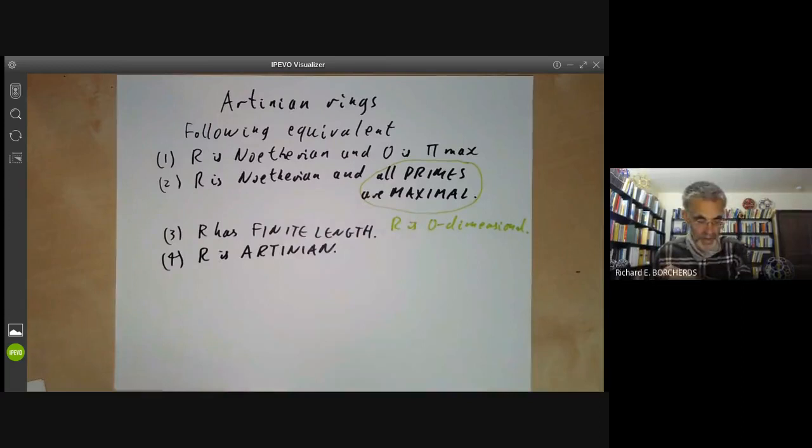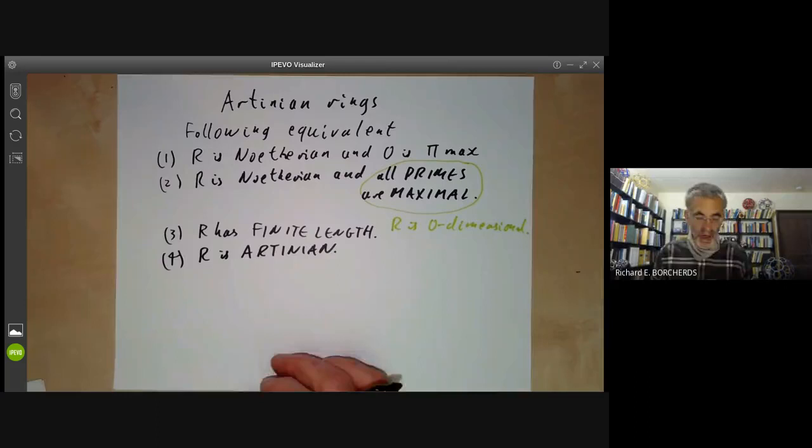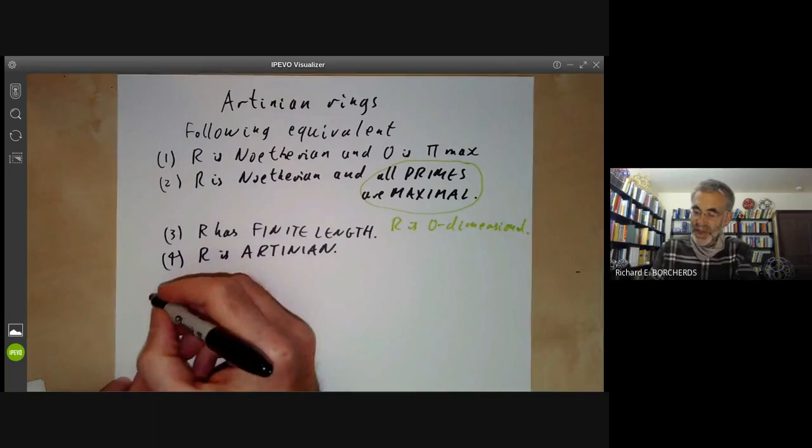We're first going to prove the three easy implications: that one implies two, two implies three, and three implies four. Then we'll have to prove that four implies one, which is not so easy.